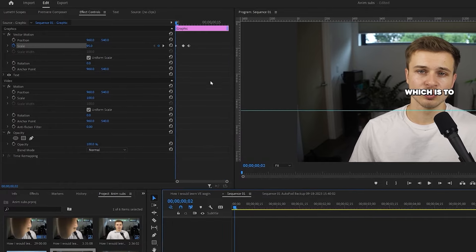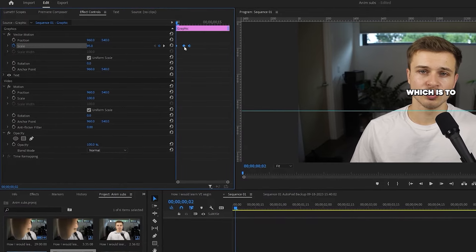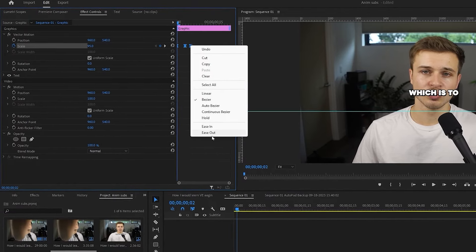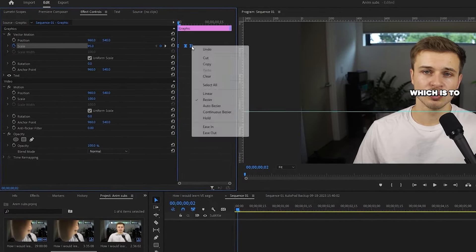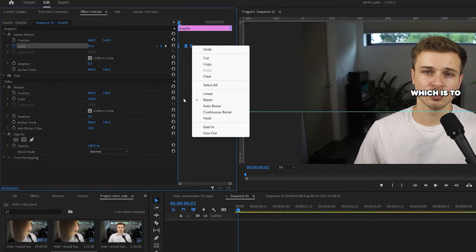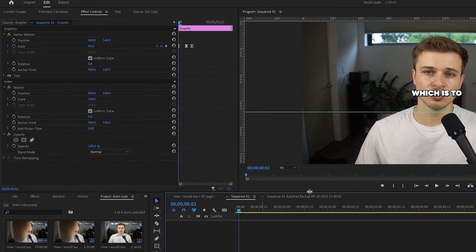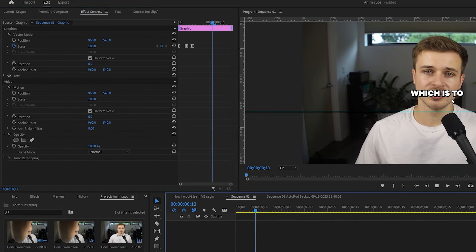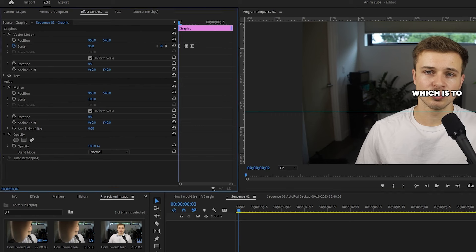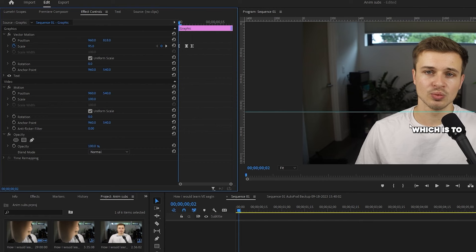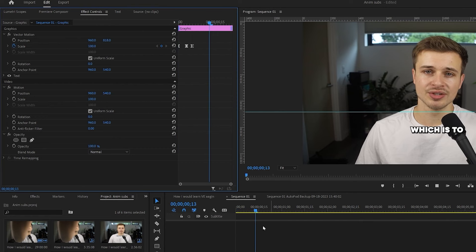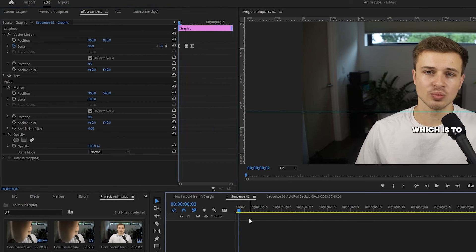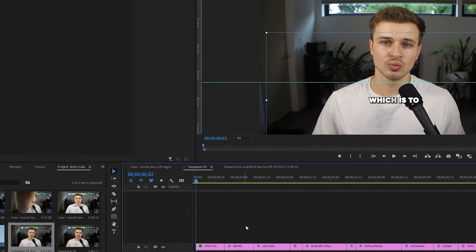I'm also going to select all these keyframes, select ease in and ease out by right clicking on them. And as you can see, it makes it a little smoother. Now, we don't want this to be in the middle because it's covering my face. So let's use the position here and drop that down to right below the neckline here. Now, as you can see, the animation starts from there and the text stays down here.